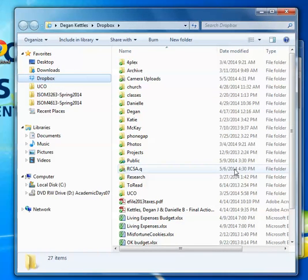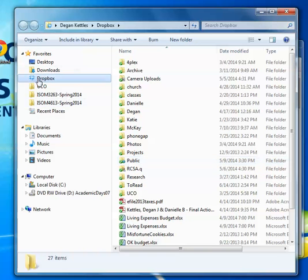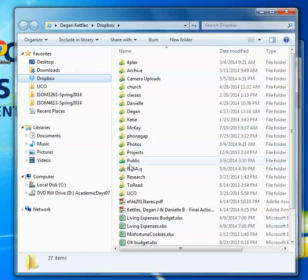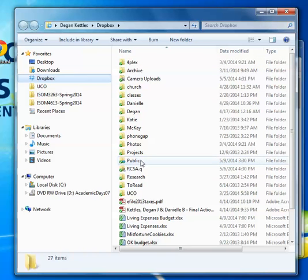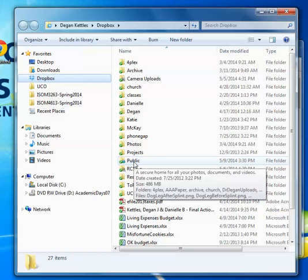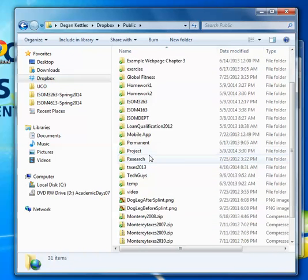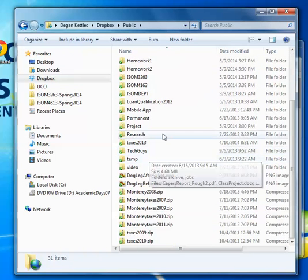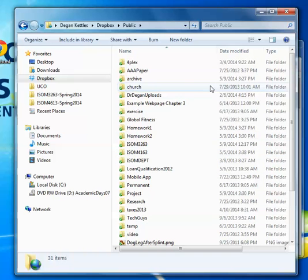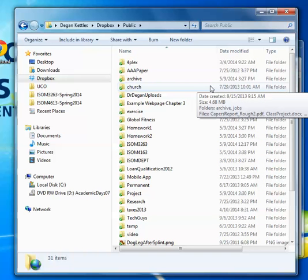The important part for us is that there's a folder within Dropbox. Yours will be empty when you get it except for the public folder and a little welcome file. But if you click on public, every file that's in here can have a URL associated with it that you can share on the web and with me and other classmates.